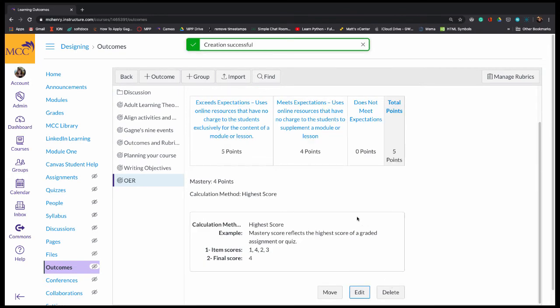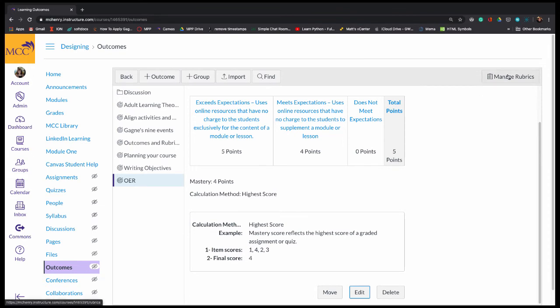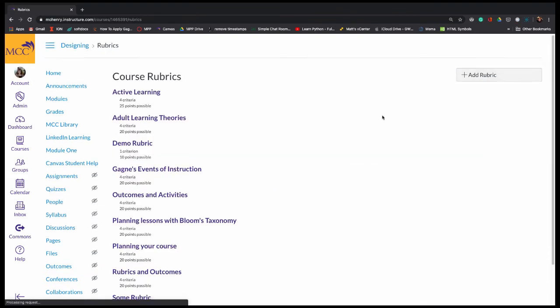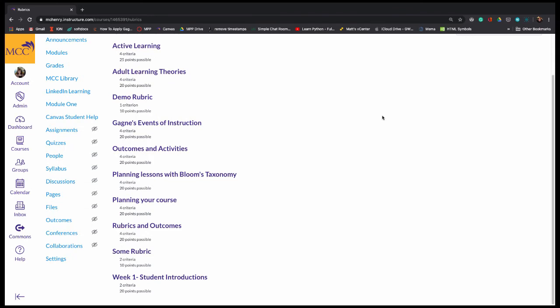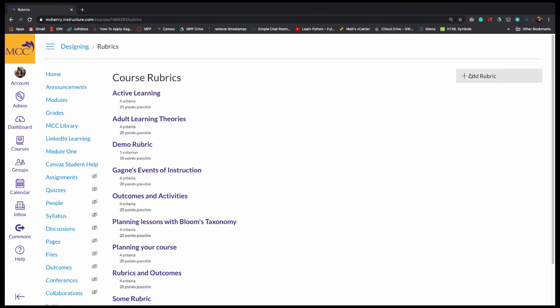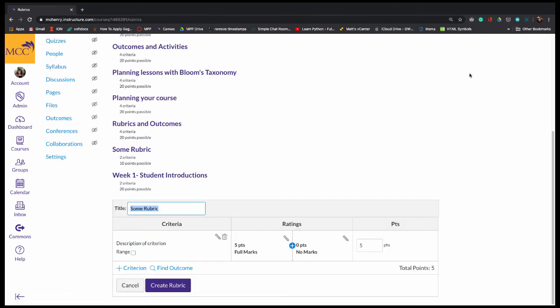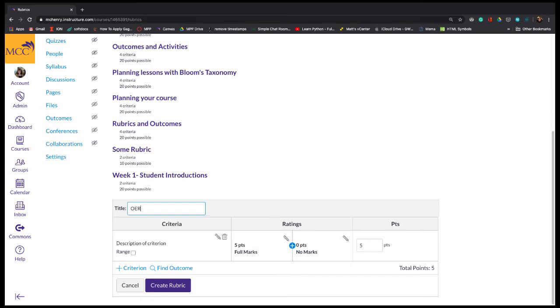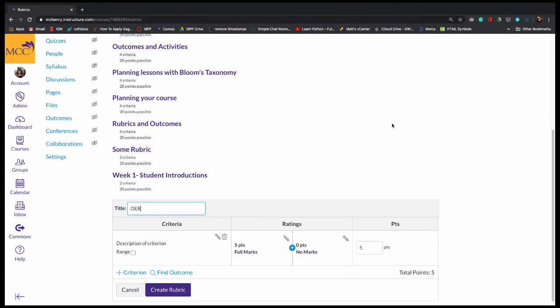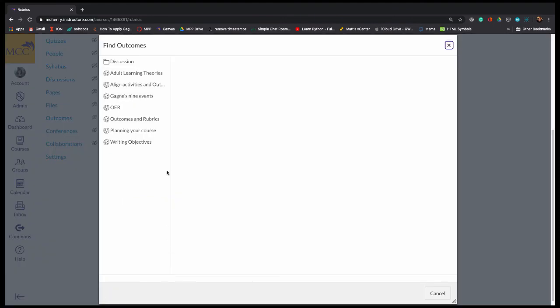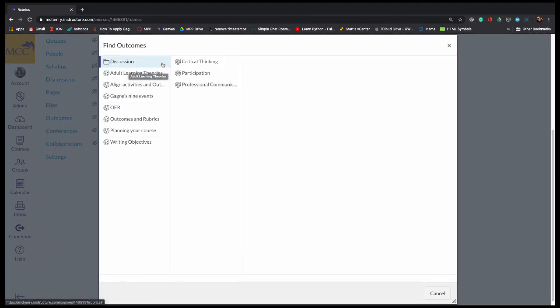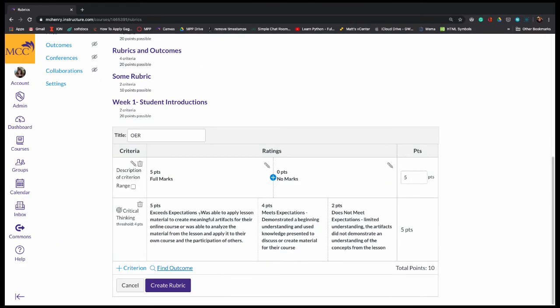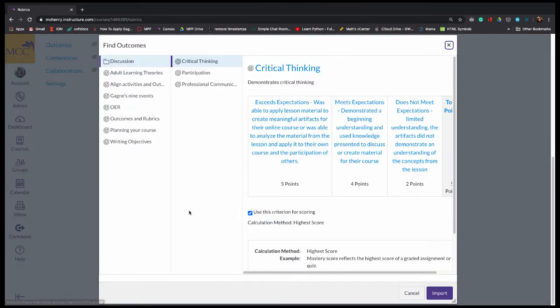And at that point, then I can go through and I can manage my rubrics. And so I could create a new rubric or use one that's here. And so I could create one for OER. And then when I'm adding my outcomes, and I've got the discussion outcomes all grouped together, so I don't have to think about it. I just import each of the discussion outcomes.